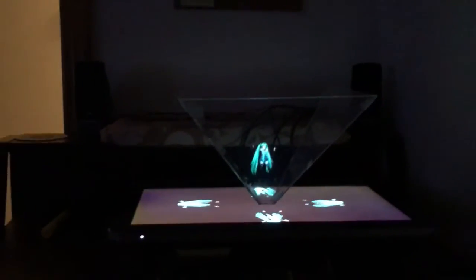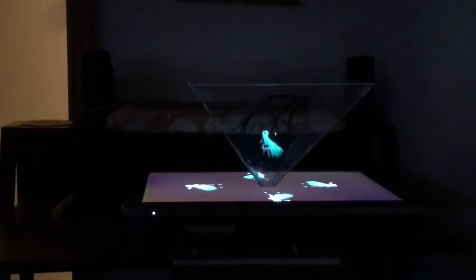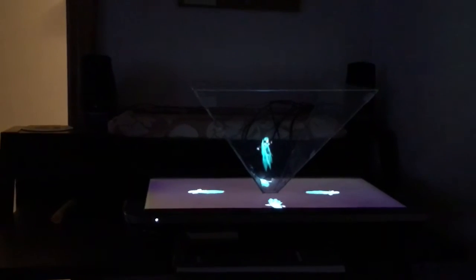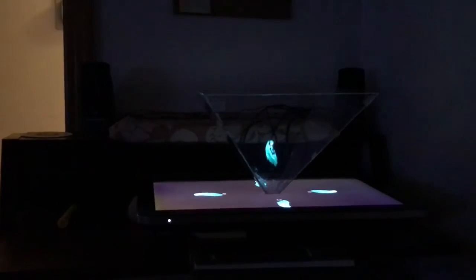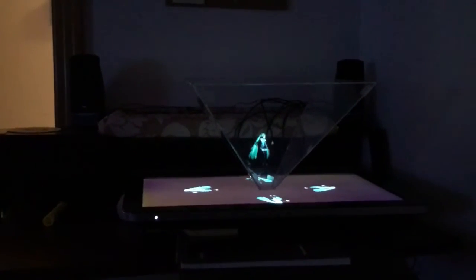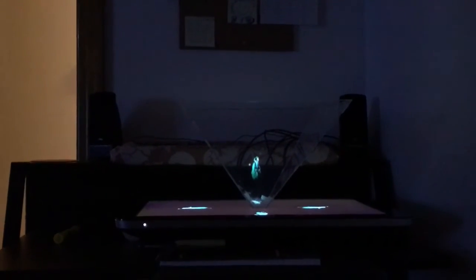Anyway, so I made this from acrylic plexiglass, four 12x12 pieces, which I had laser cut at the Fayetteville Free Library here in upstate New York.